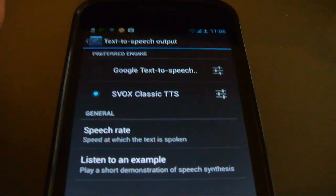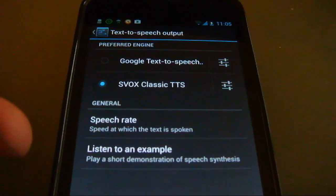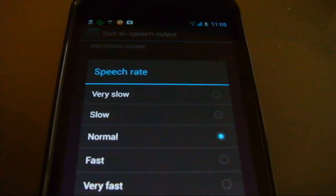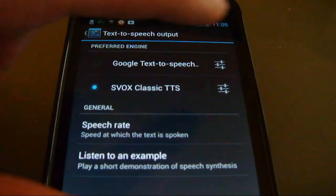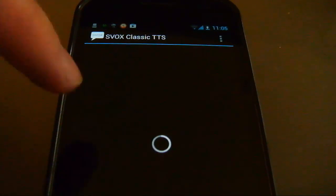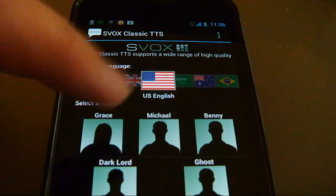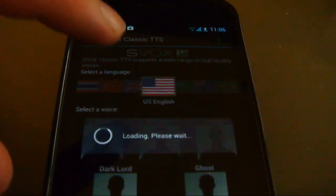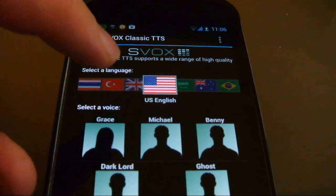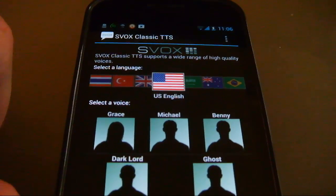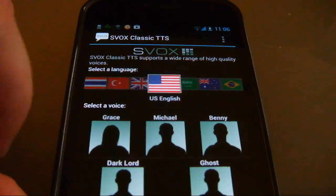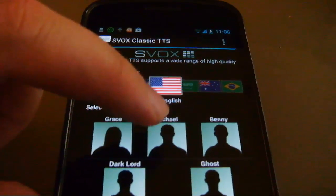UK voice sample: 'This is an example of speech synthesis in English with SVOX Classic.' You can mess around with settings and so on. Now let's listen to the American version: 'Hello, I am the new US English voice of Android. Listen to e-books, navigation, translation and other apps in my natural voice.'